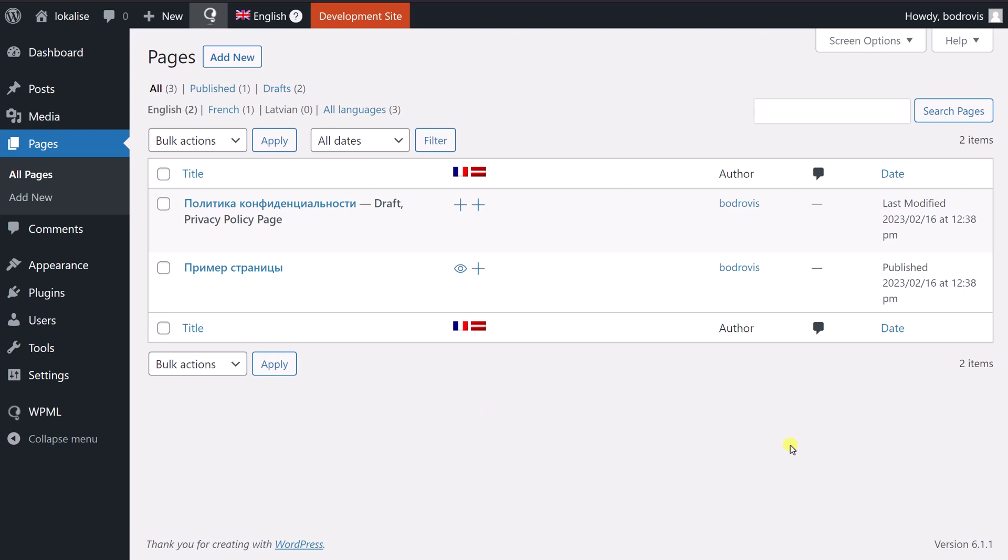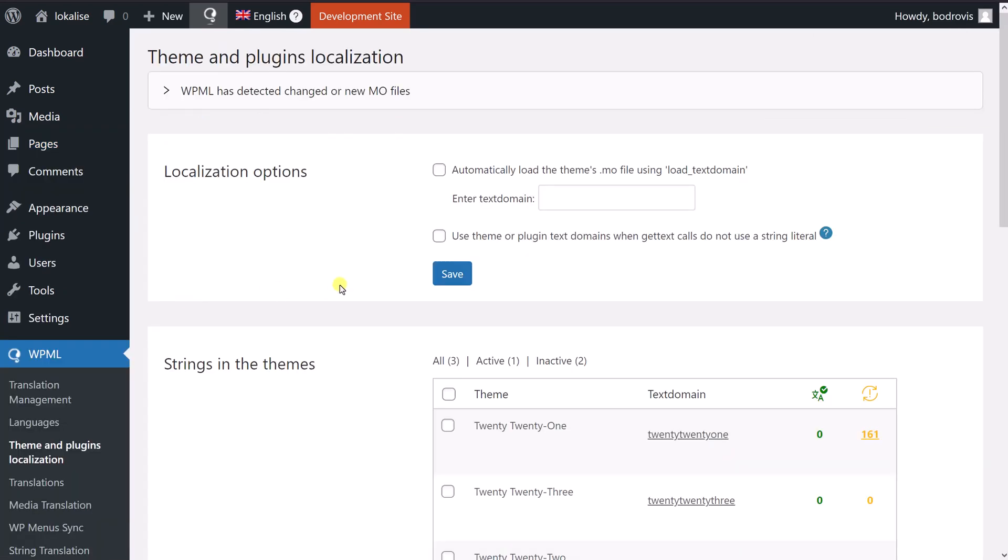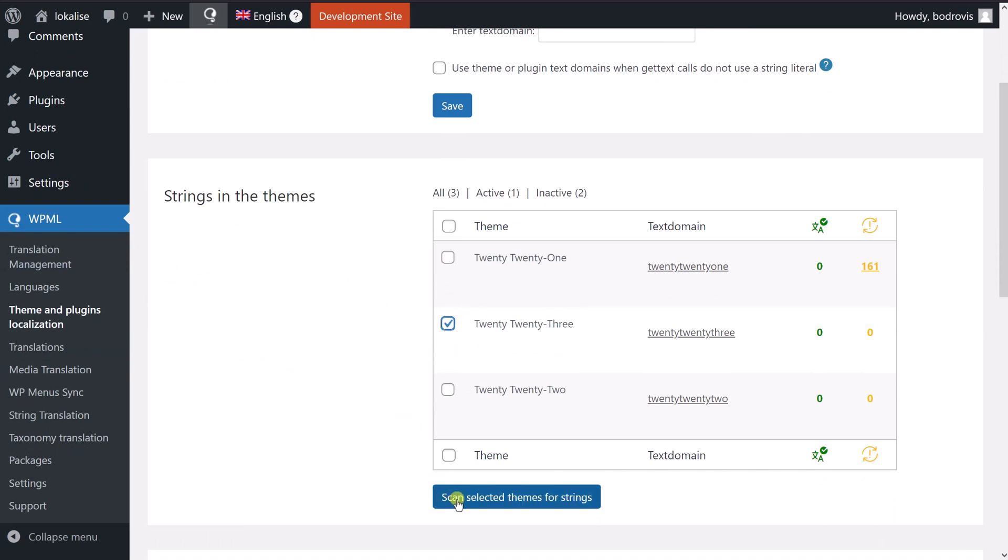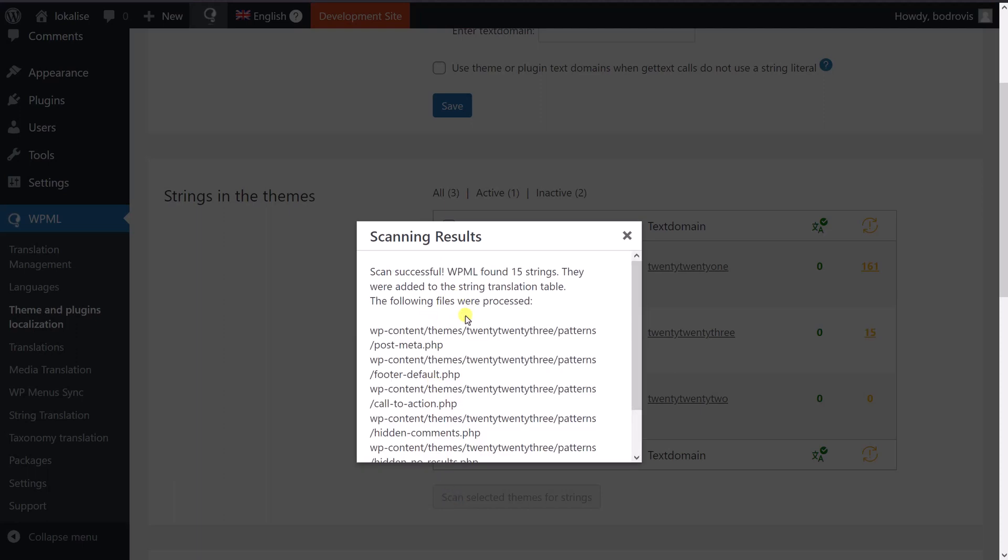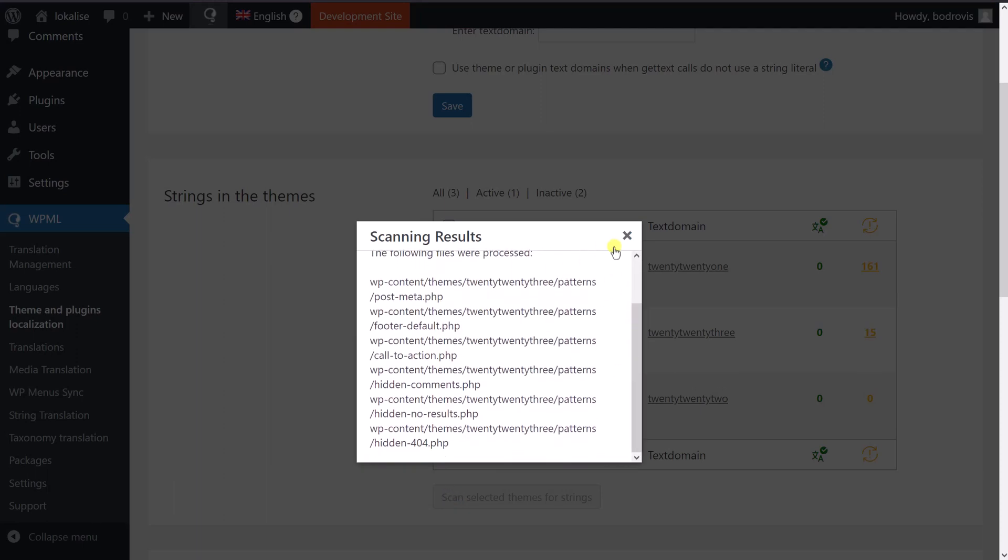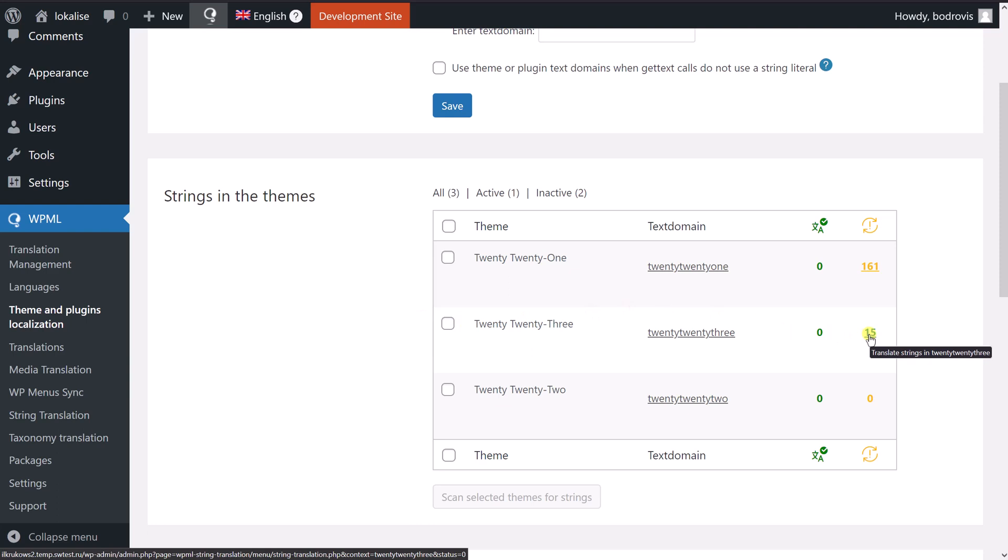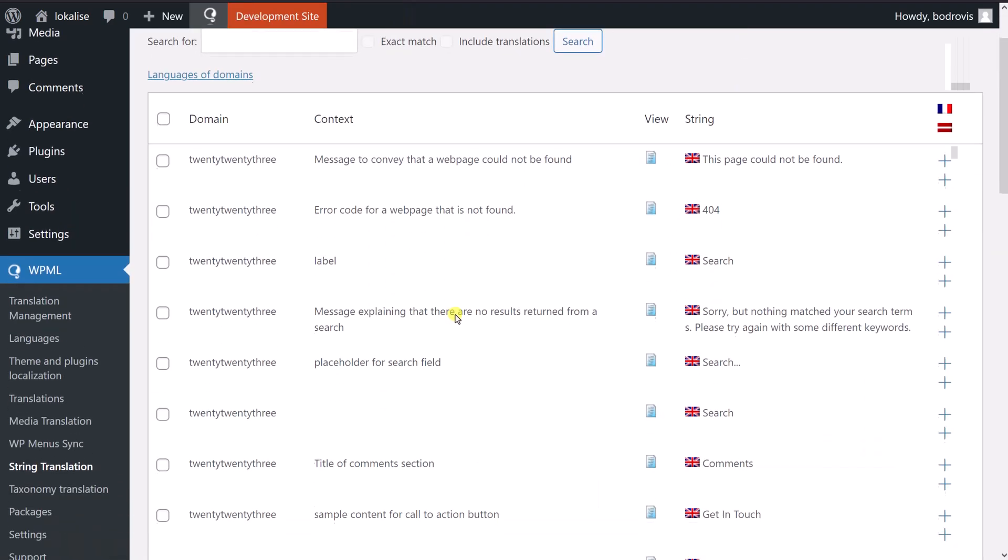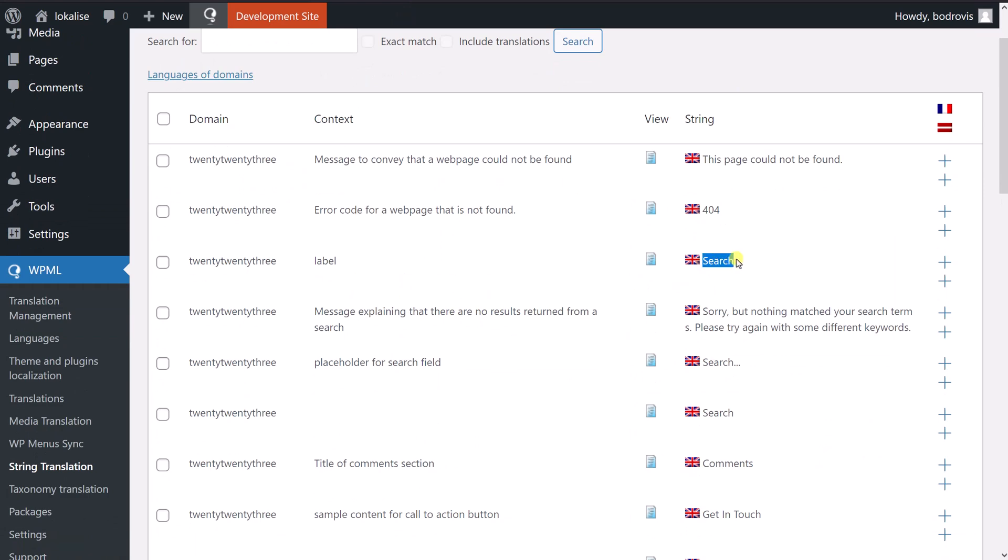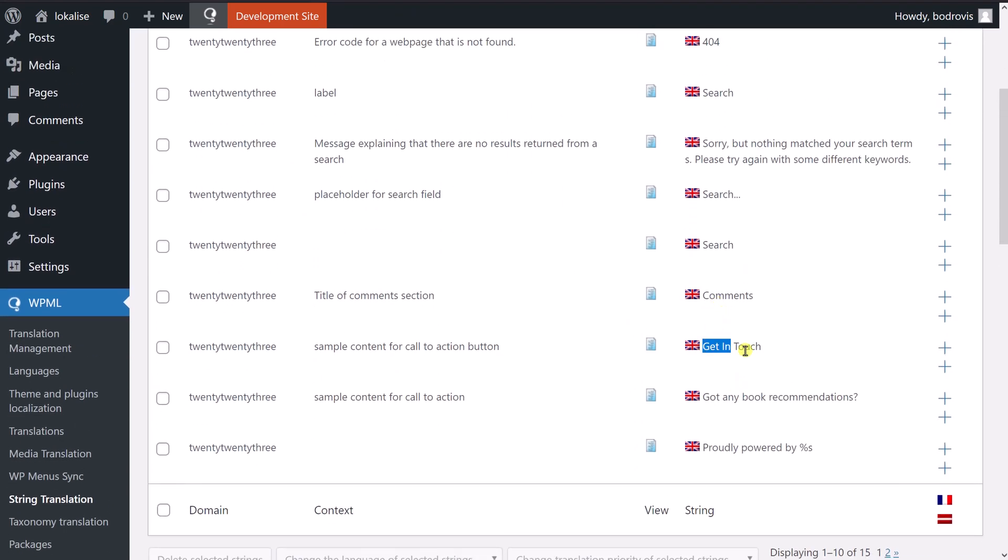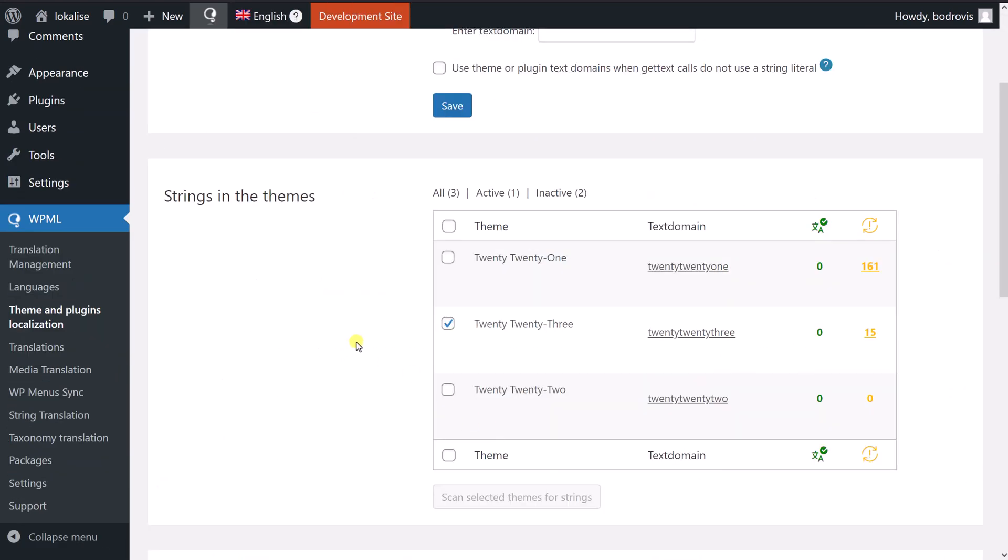In many cases, you will also need to provide translations that are used within your theme or the installed plugins. And to achieve that, you should proceed to theme and plugins localization. And here just choose one of the themes that you are currently using on your website and say scan. So it is going to scan all those PHP files. And then once the scan is completed, you can see that here is the number of strings that you should translate. Just press on this number. And then you can provide translations for all those strings. So for example, you can translate the search word, the comments word, get in touch, etc. So all these items can be translated as well.